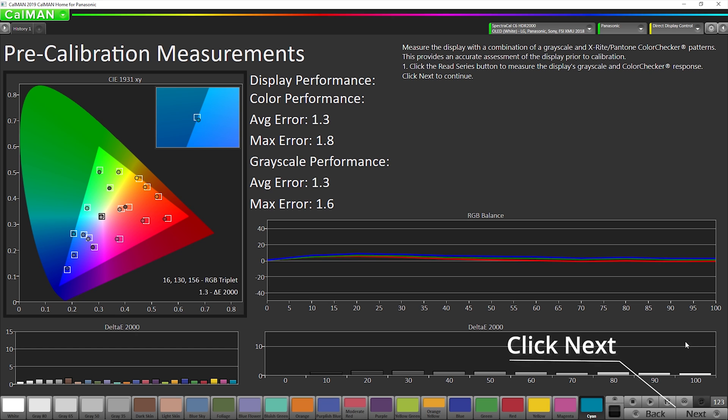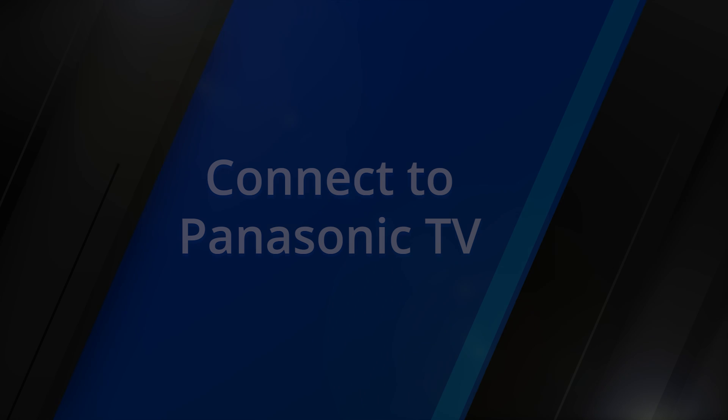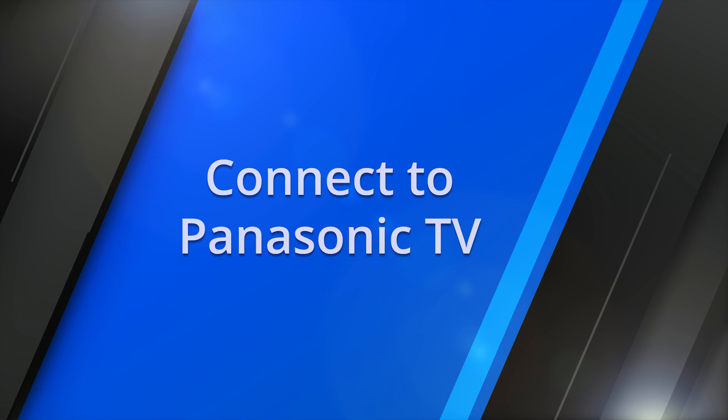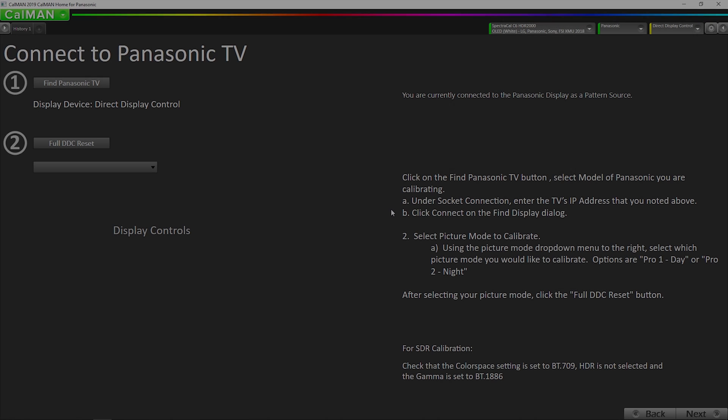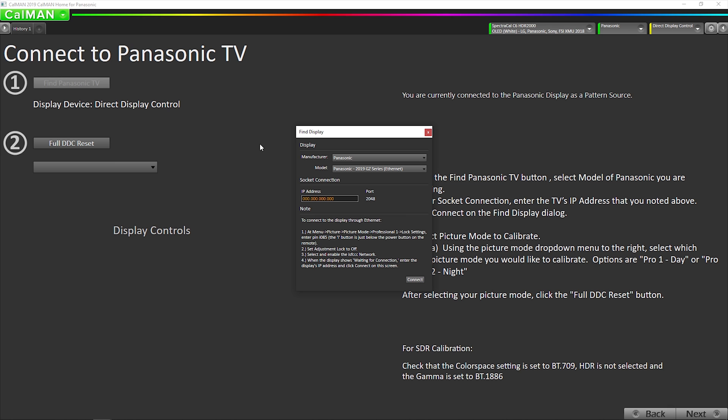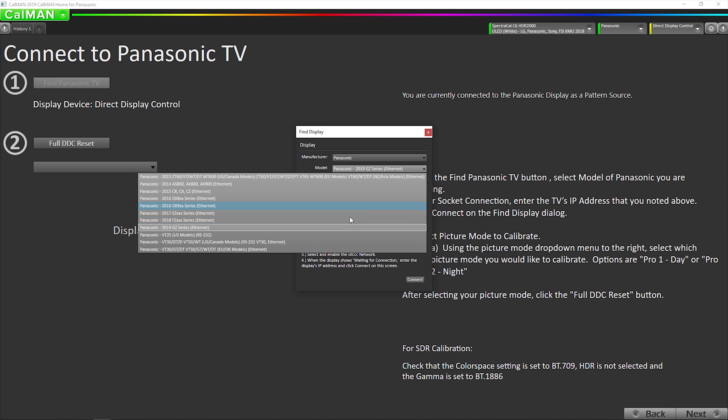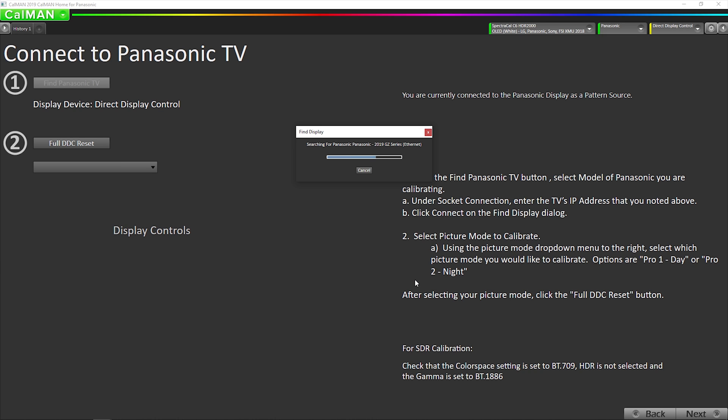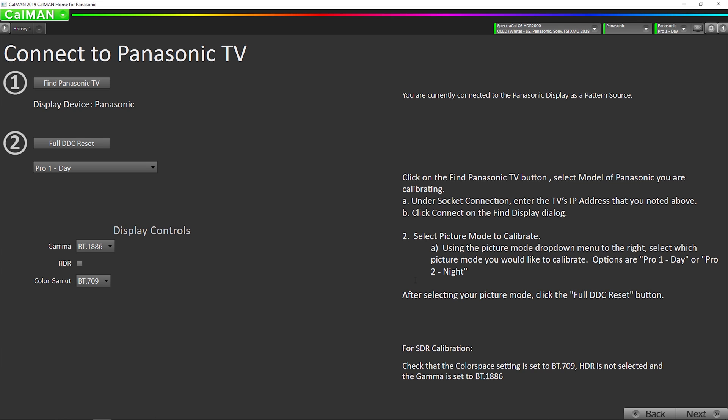Now we're going to go to the next page where we're going to connect to the TV. So now we're going to click the button that says find Panasonic TV. Select which model. So in this case, 2019 GZ series. Enter the IP address again. Hit connect. You don't have to do anything on the TV for this second step. You only have to go into that lock menu when you're first connecting to the pattern generator.